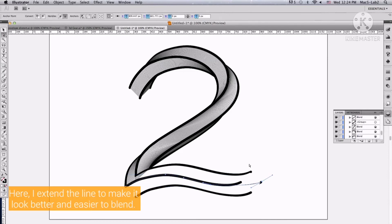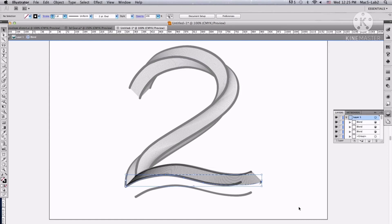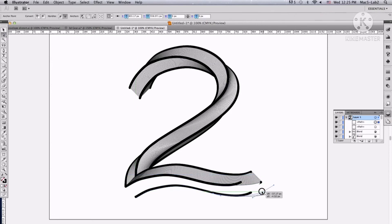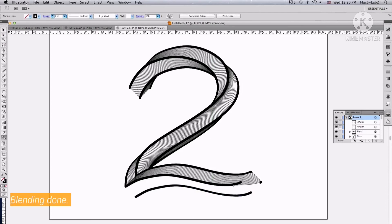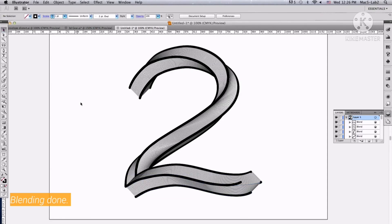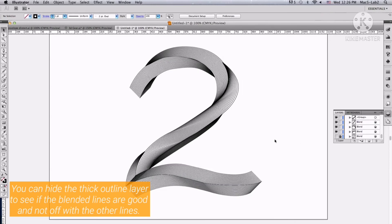Here, I extend the line to make it look better and easier to blend. And now we are done with the blending. You can hide the thick outline layer to see if the blended lines are good and not off with the other lines.